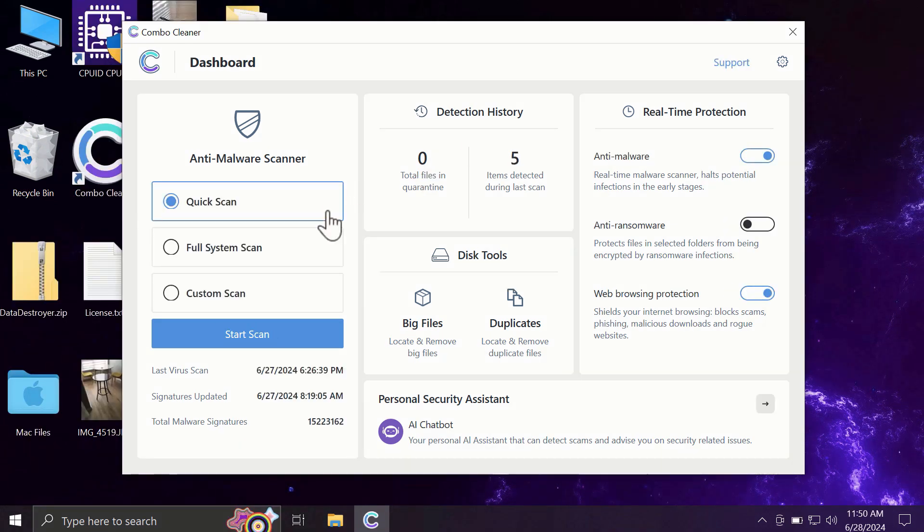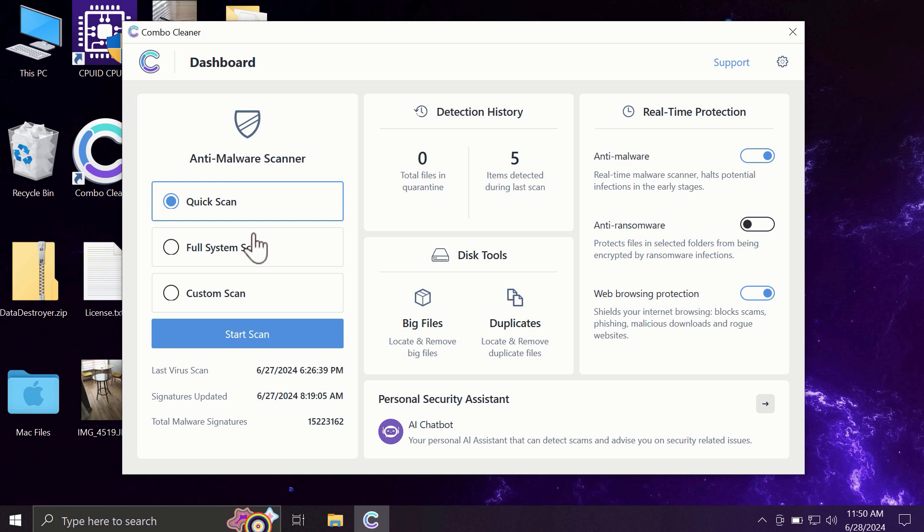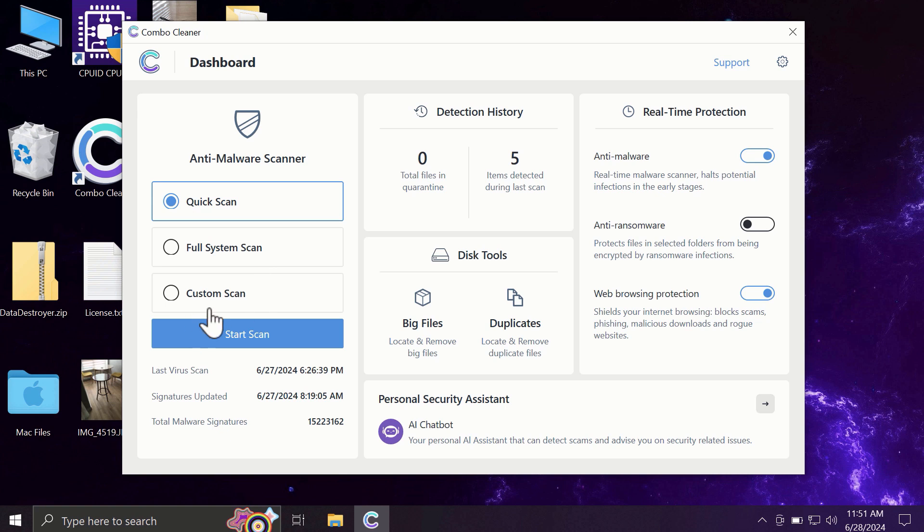After you have successfully downloaded and installed Combo Cleaner, the software will initially be in trial mode and only quick scan option is available. The full mode includes full system scan and custom scan, but in the trial version only quick scan is available.